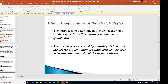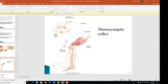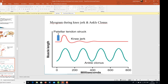The clinical applications of the stretch reflex serve to determine how much background excitation or tone the brain is sending to the spinal cord, and to assess the degree of facilitation of spinal cord centers or the sensitivity of stretch reflexes. For example, in the knee jerk, striking the patellar tendon with a reflex hammer causes an instantaneous stretch of the quadriceps muscle, exciting a dynamic stretch reflex, and the lower leg jerks forward. Knee jerk and other muscle jerks can be used to assess sensitivity of stretch reflexes — an example of a monosynaptic reflex.